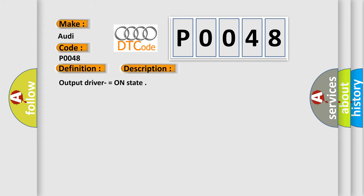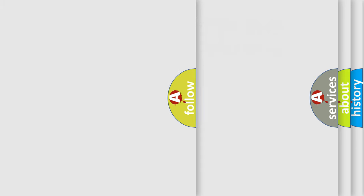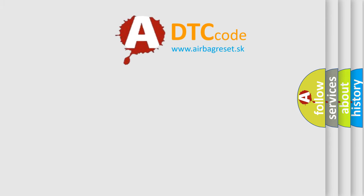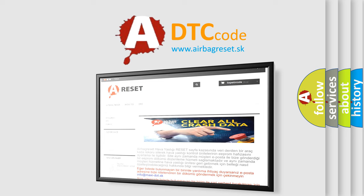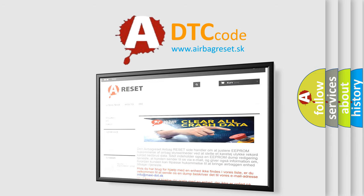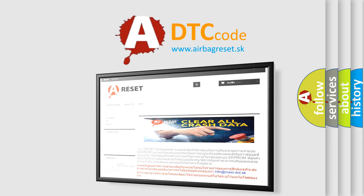The Airbag Reset website aims to provide information in 52 languages. Thank you for your attention and stay tuned for the next video.